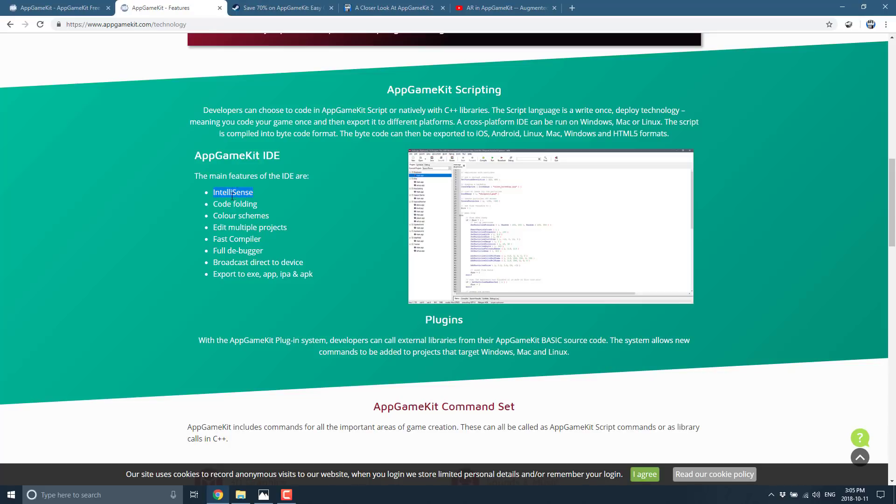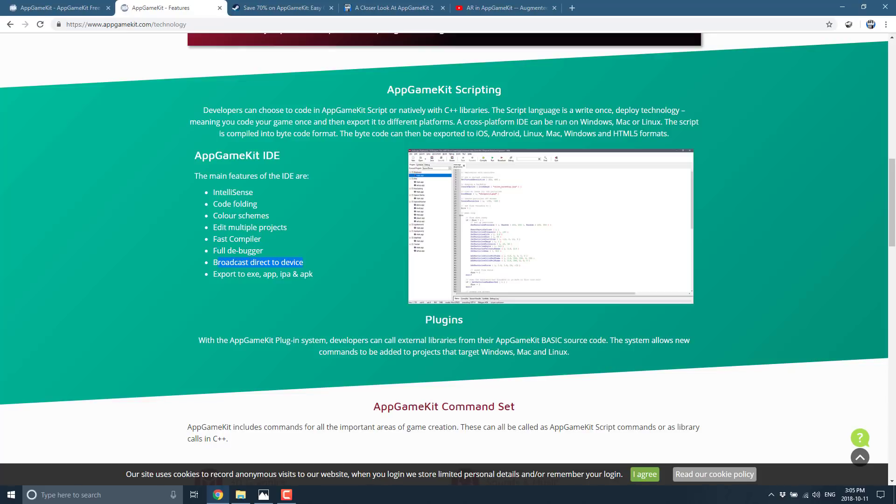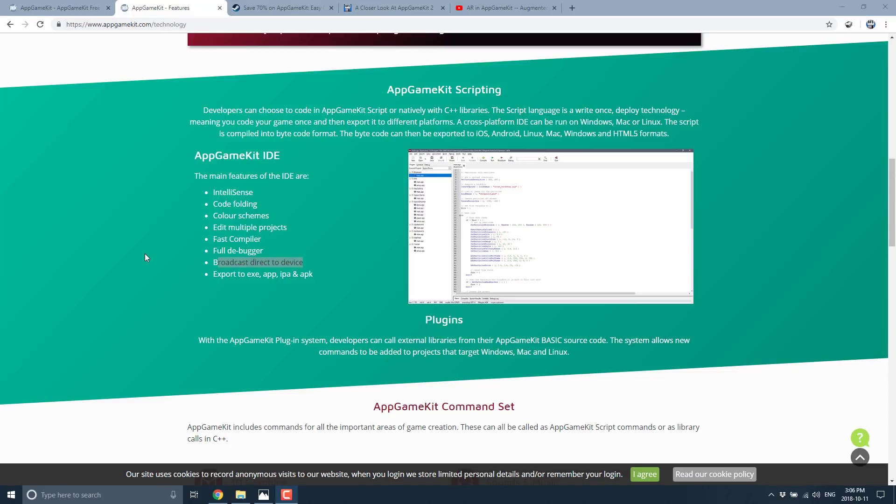And you see it does things like provides code completion—I don't think they should use the term IntelliSense because I think that's actually trademarked—but code completion, code folding, color schemes, edit multiple projects, a fast compiler, full debugger with breakpoints, walkthrough, all that kind of stuff. And then probably the coolest feature of all is broadcast to device. You can download the AppGameKit host on your Android or iOS device, and then you can basically remote games to them. So you can run your game directly from the editor on your mobile phone. So then you can do things like movement of your phone or in the case of augmented reality. So you can actually deploy to a phone wirelessly over your own network. It actually makes development on mobile very cool.